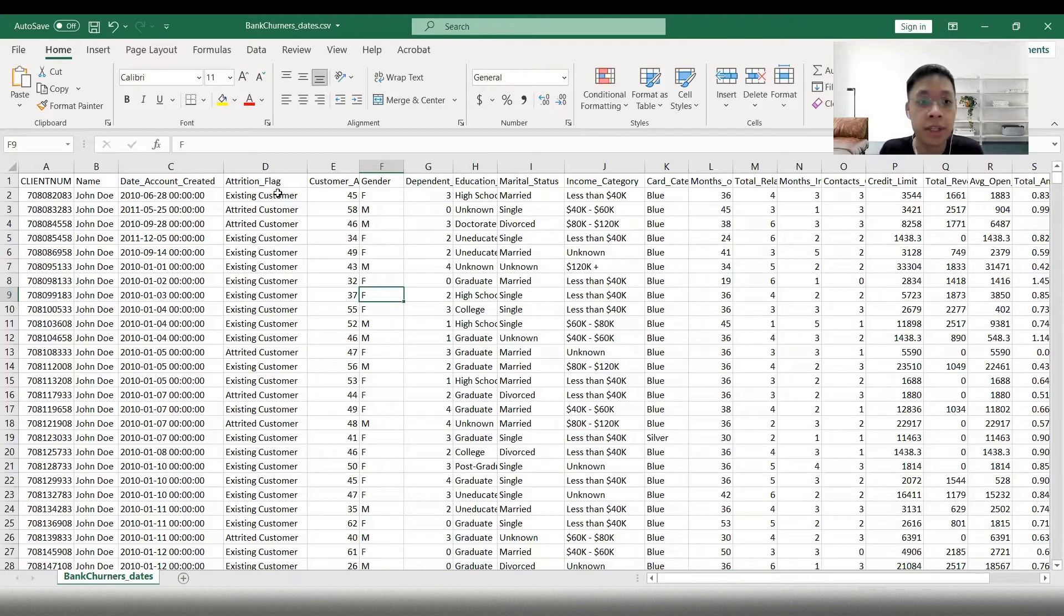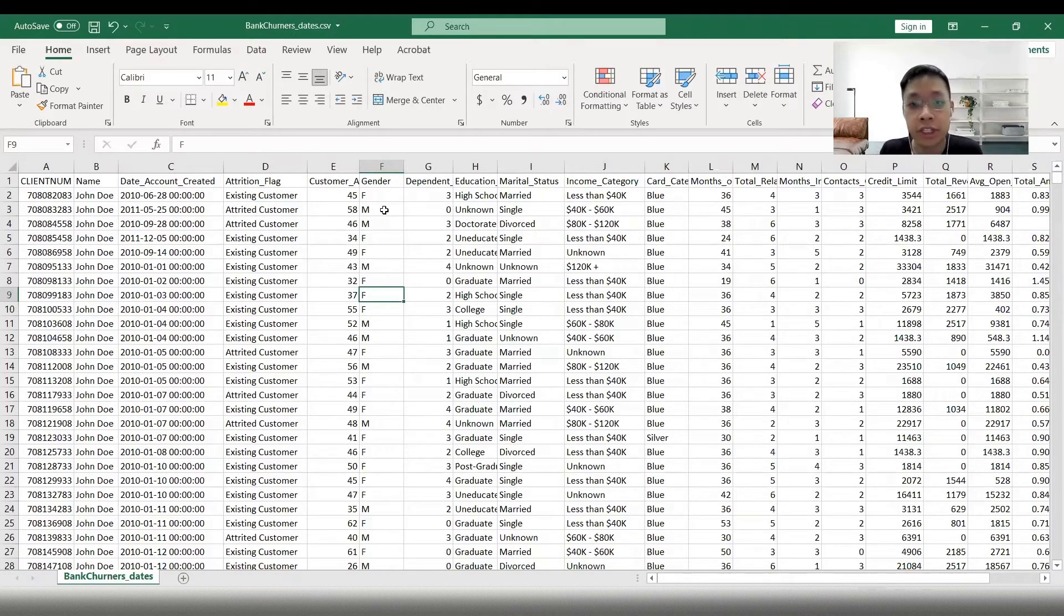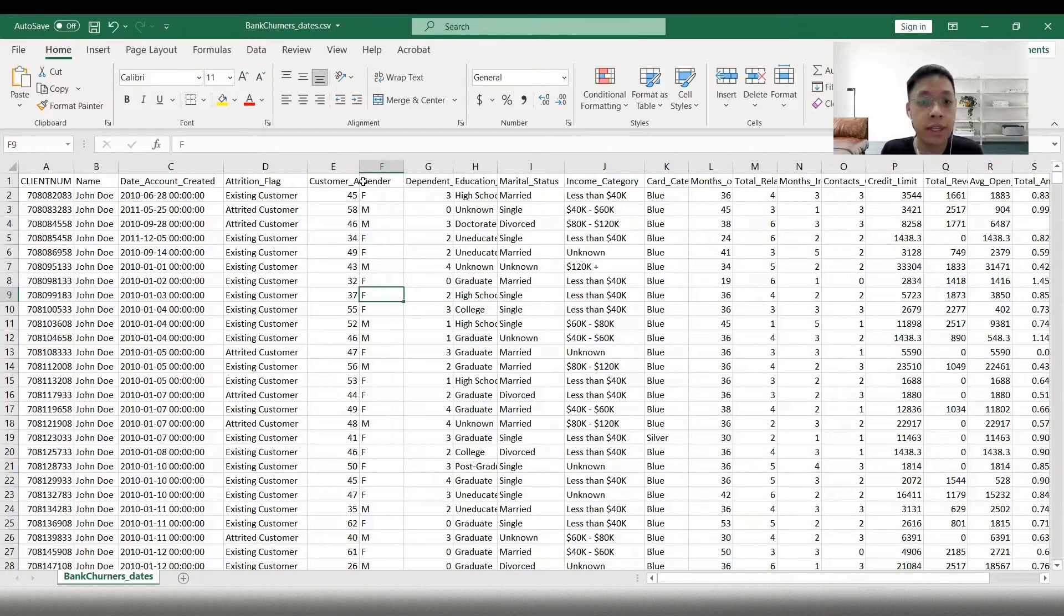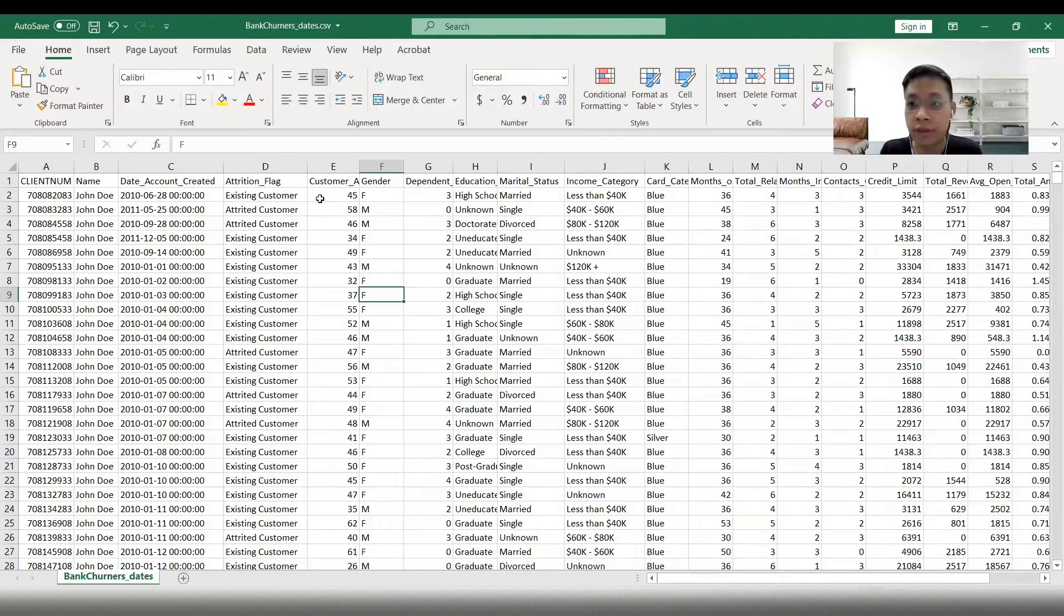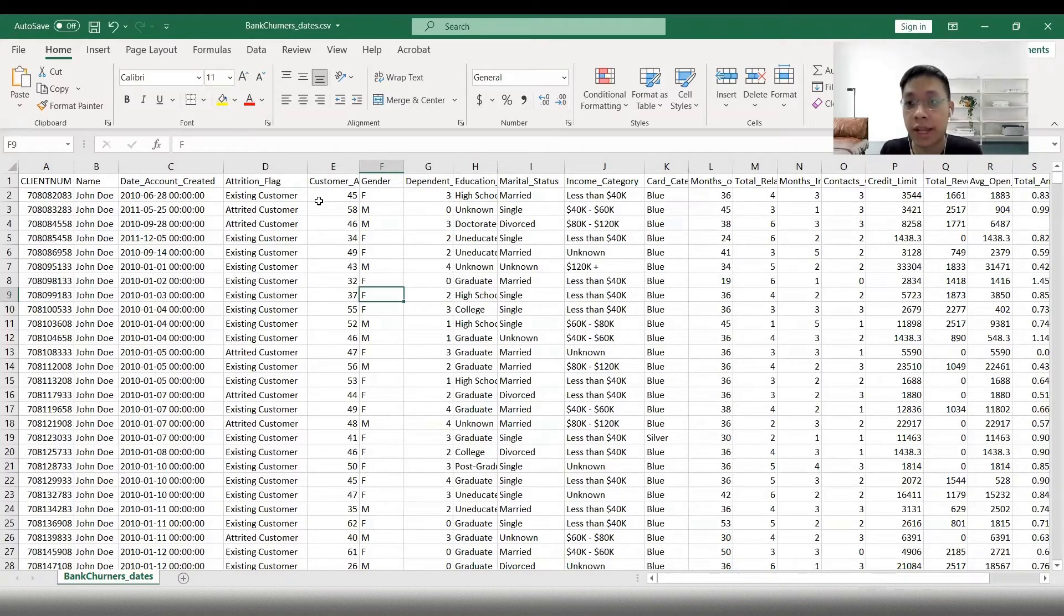Is it an existing or attrition customer? There's also other categorical information such as gender or educational level. We can see there's a lot of data here that is sensitive and could possibly personally identify the person.